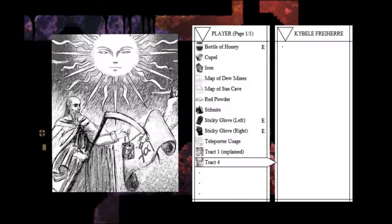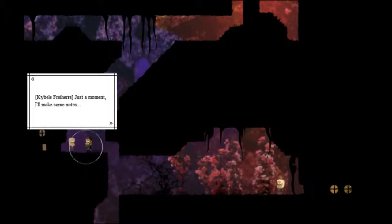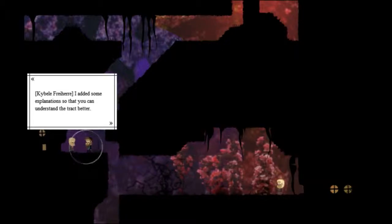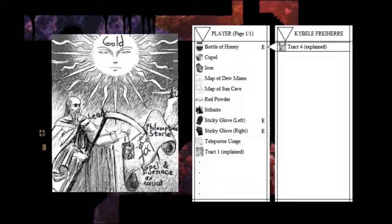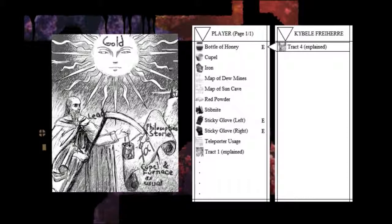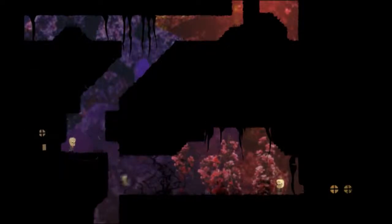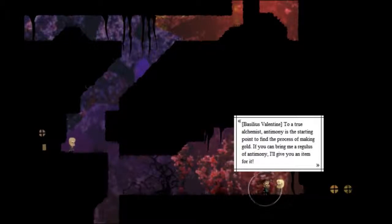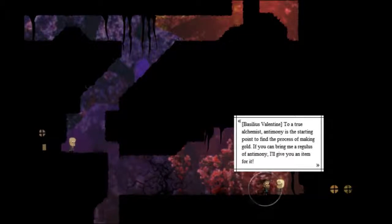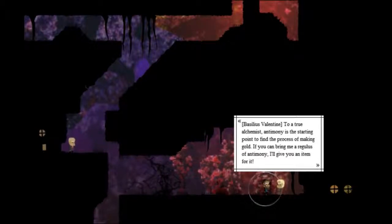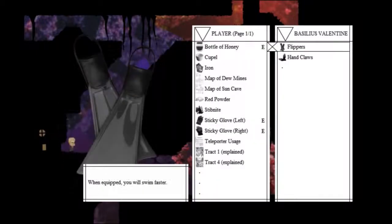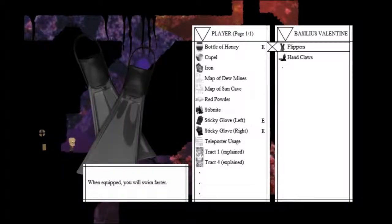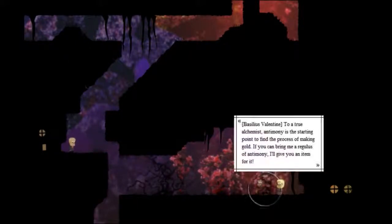And track 4. Can you explain this? Just a moment. I'll make some notes. I added some explanations so that you can understand the track better. Okay. Gold. Lead. Philosopher's Stone. Cupel and furnace as usual. So, I need lead and the Philosopher's Stone inside a furnace to make gold. That seems awfully simple. And this is Basilius Valentine. To a true alchemist, Antimony is the starting point to find the process of making gold. If you can bring me a Regulus of Antimony, I'll give you an item for it. You'll give me flippers or handclaws. Nothing in the house. Let's go down.